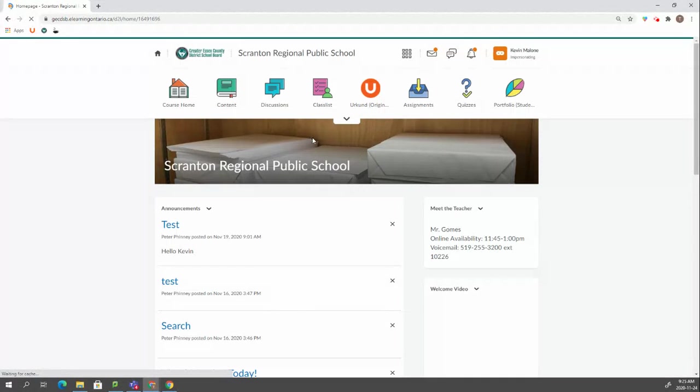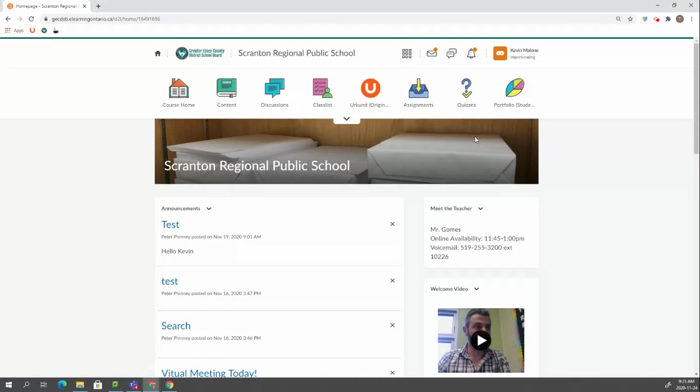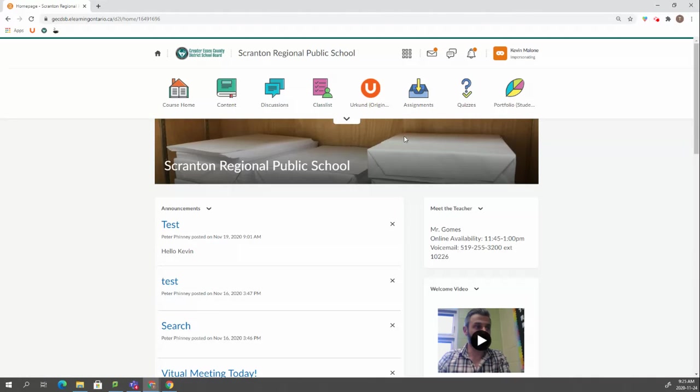First thing you'll notice is that up in the top right, it says we are now impersonating Kevin Malone. You are seeing the course exactly as Kevin would see it. One of the advantages is if a student is saying that they can't see an assignment or a quiz or something looks strange, you can actually impersonate them and see what they are looking at.